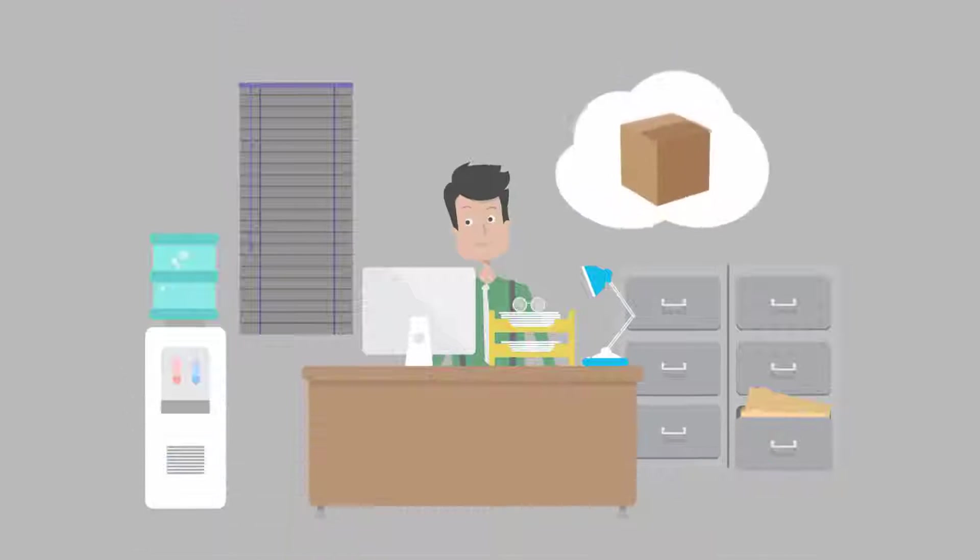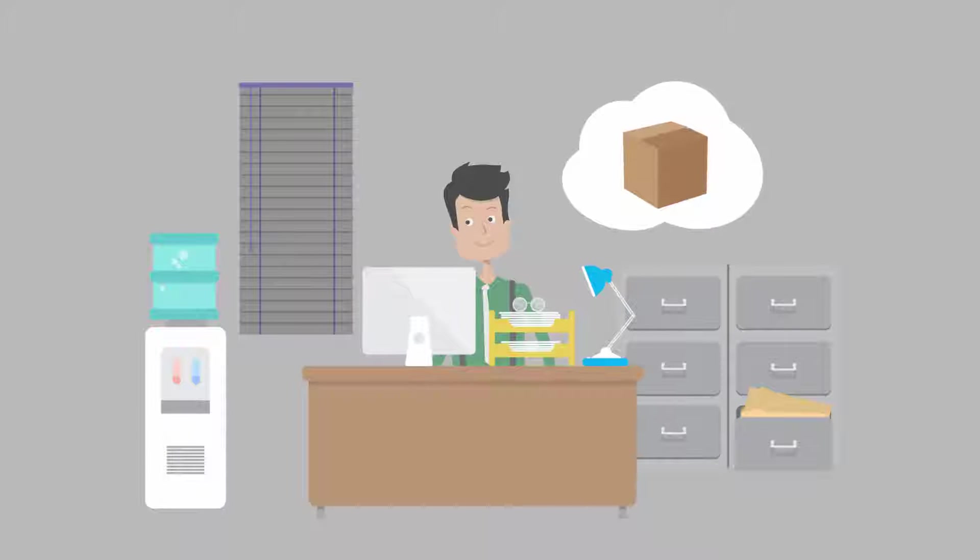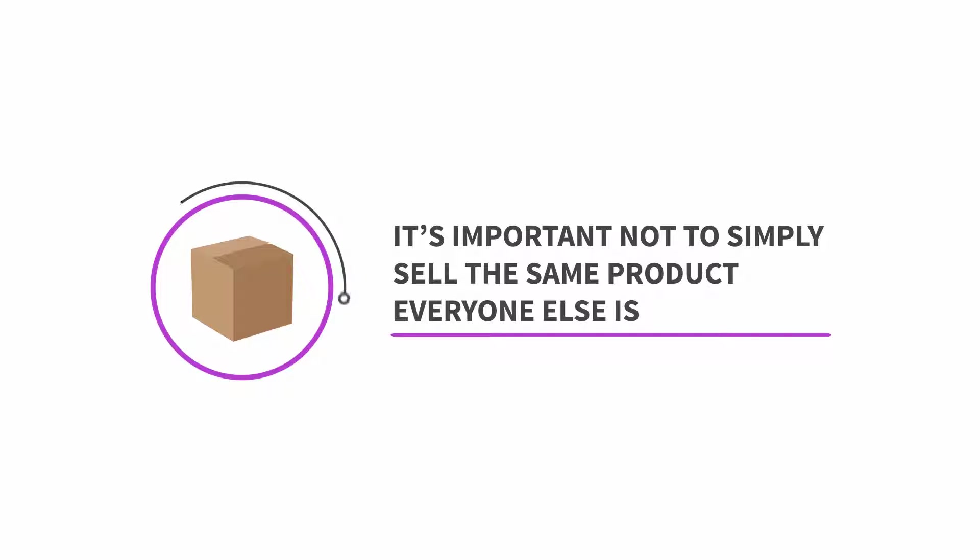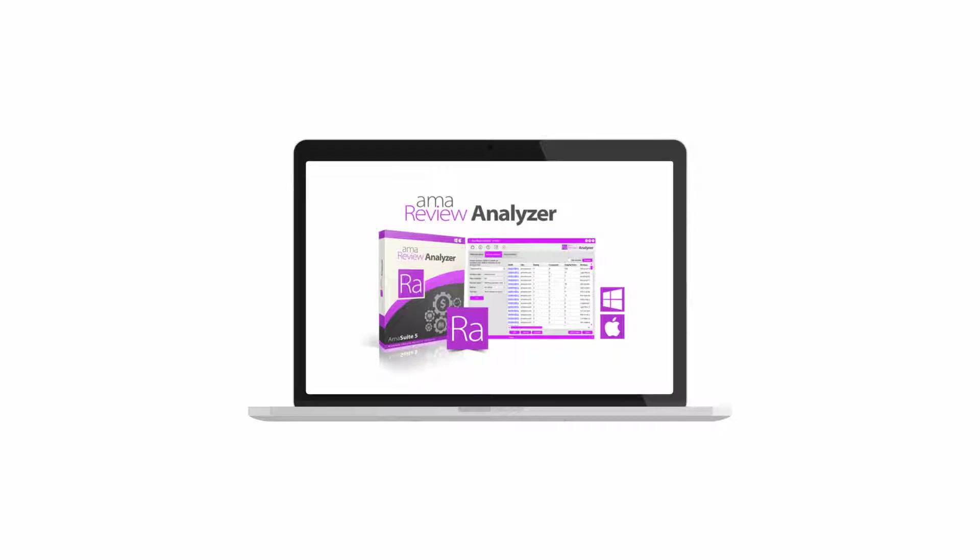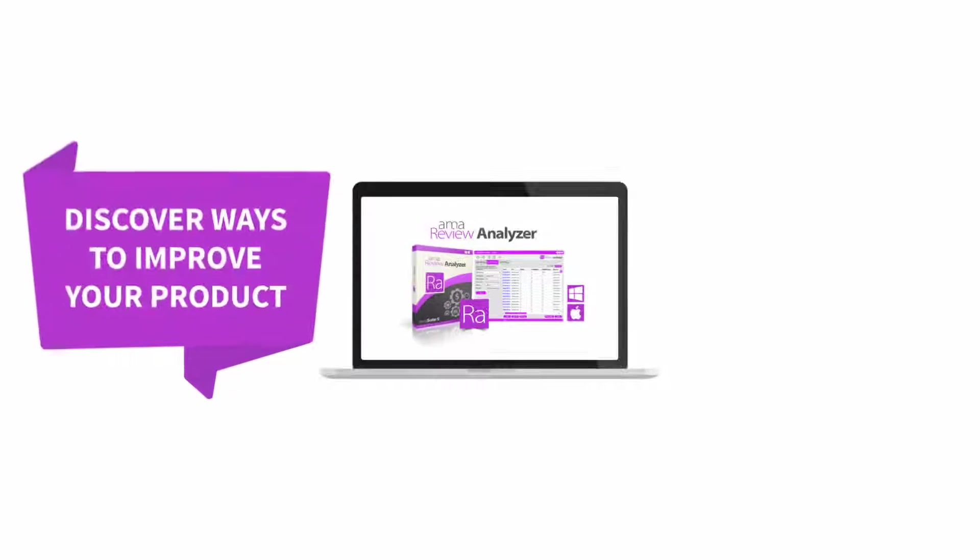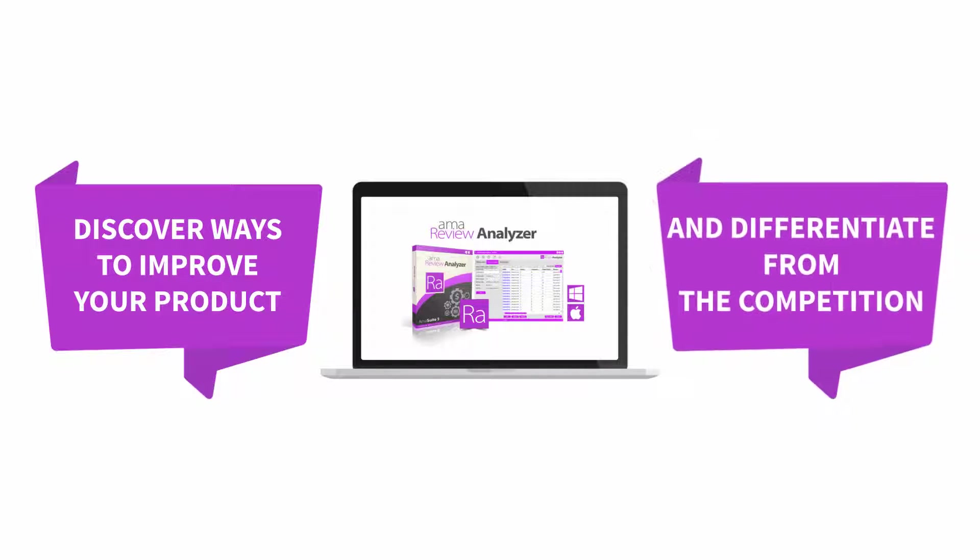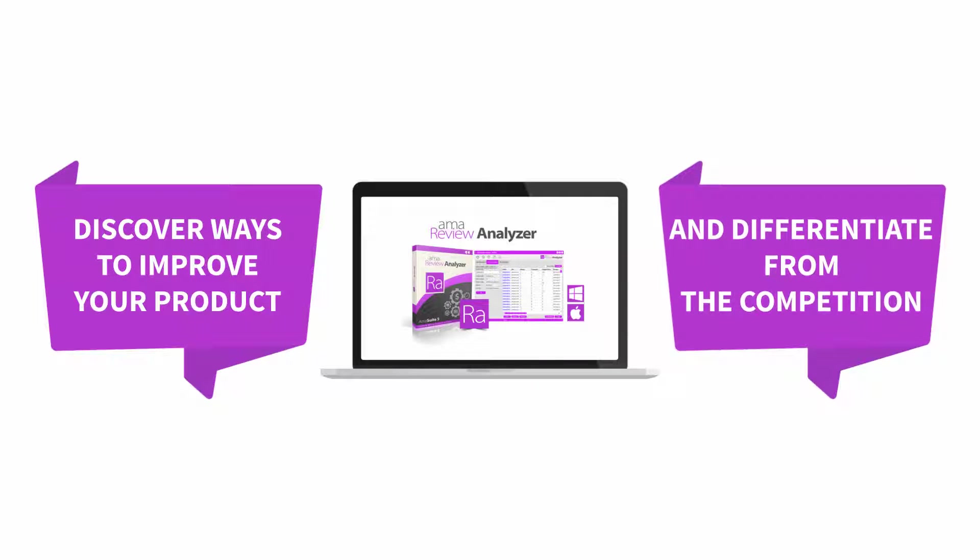When you've identified the product that you'd like to sell, it's important not to simply sell the same product everyone else does. But instead use the AMA Review Analyzer software to discover ways to improve your product and differentiate from the competition.